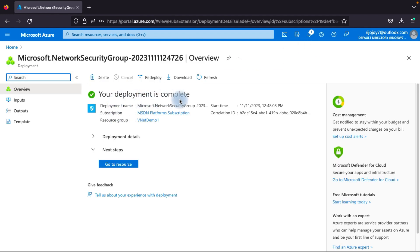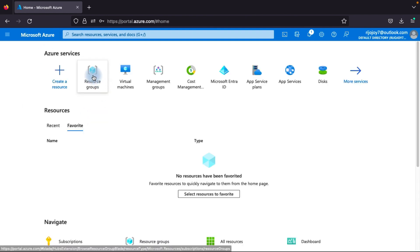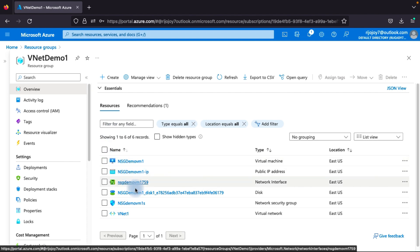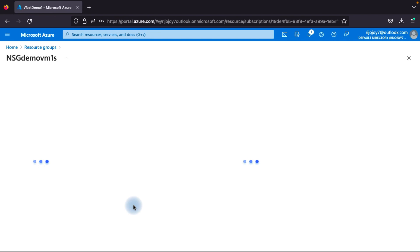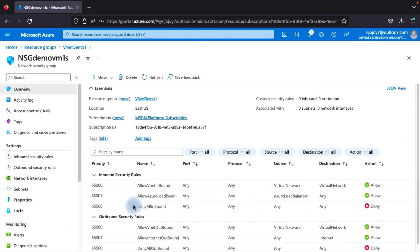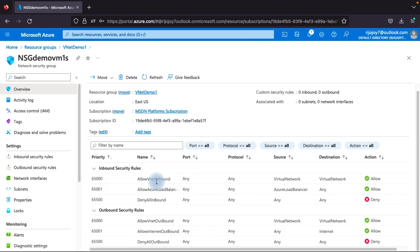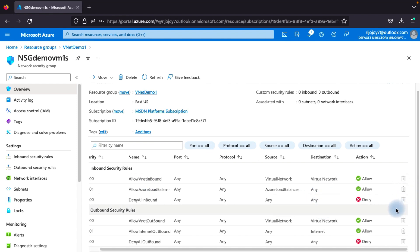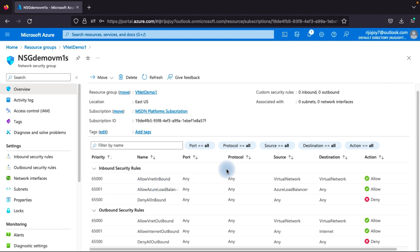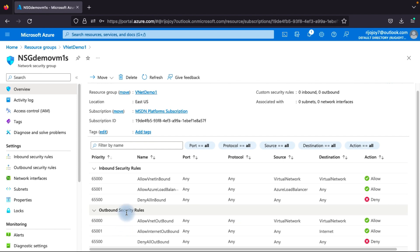The deployment is complete. Going back to the resource group, we can see the network security group was created. Clicking on it, you can see some default rules already provided by Azure. Remember: these default rules cannot be deleted — the delete button is disabled. For inbound rules: virtual network traffic on any port and protocol is allowed; Azure Load Balancer traffic is allowed; and all other inbound traffic is denied. For outbound rules: virtual network and internet traffic are allowed by default; all other outbound traffic is denied.